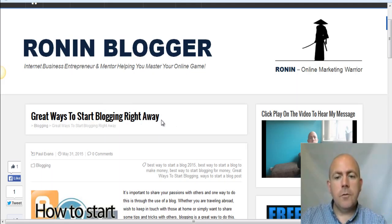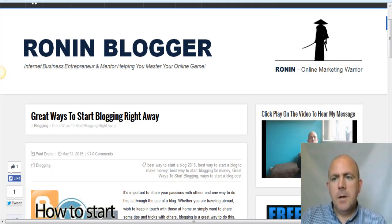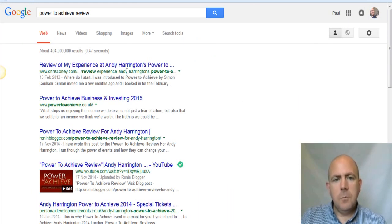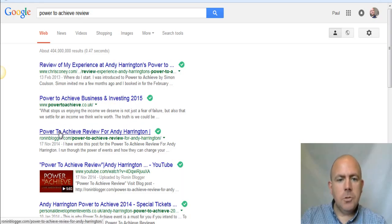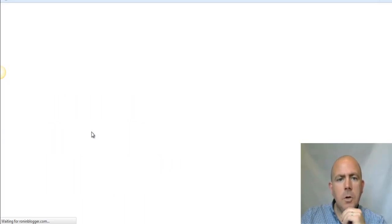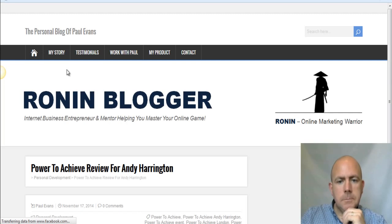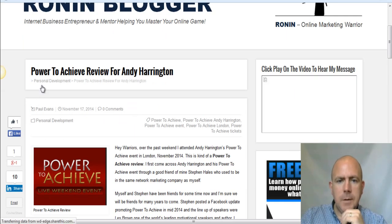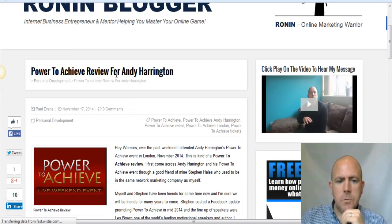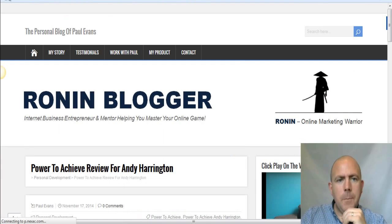I'm going to consistently drive traffic to this blog whether they're already on my list or not. For example, I've done a blog post here — 'Power to Achieve Review' — and as you can see it's at the top of Google for that search term. That's my blog there, and if you click on it, it opens up to my blog post.